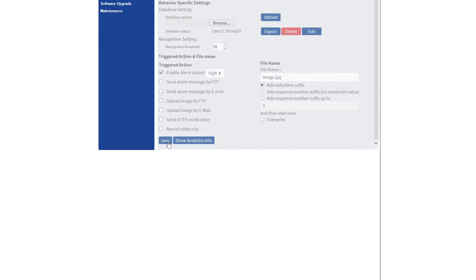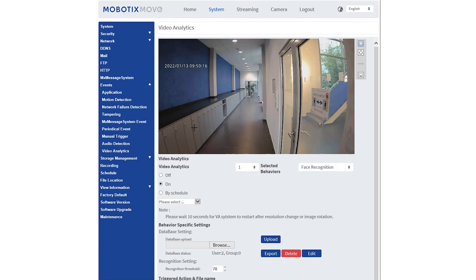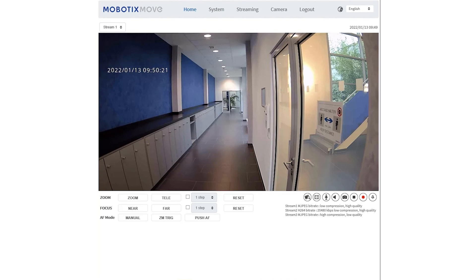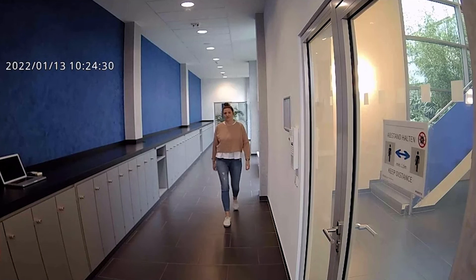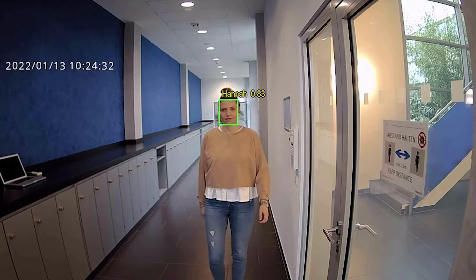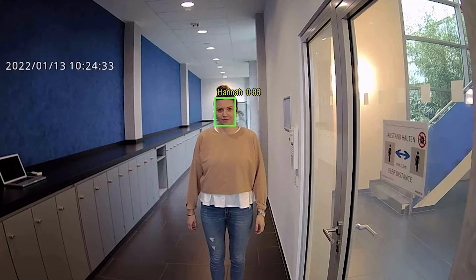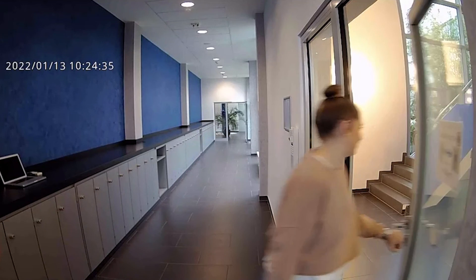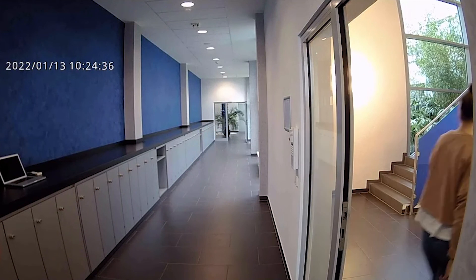Click Save to apply the settings and click Home to go back to the live image. Here you can see the results. The person is recognized with the accuracy level and access is granted.